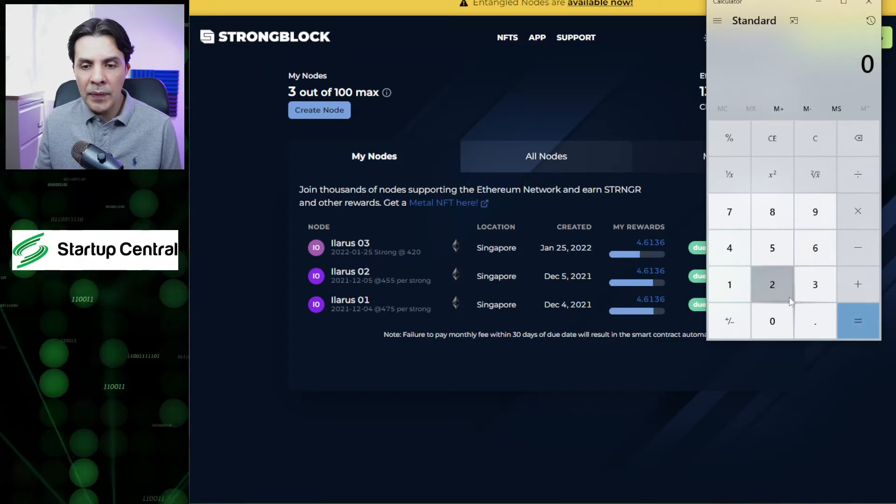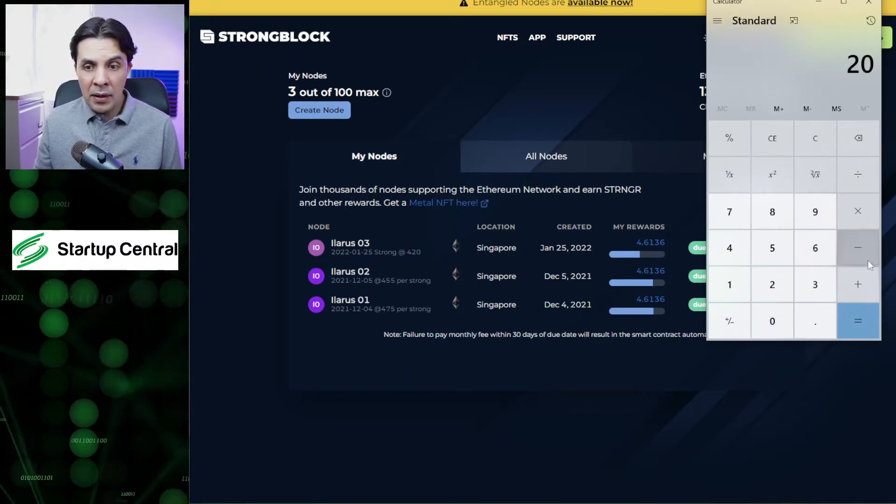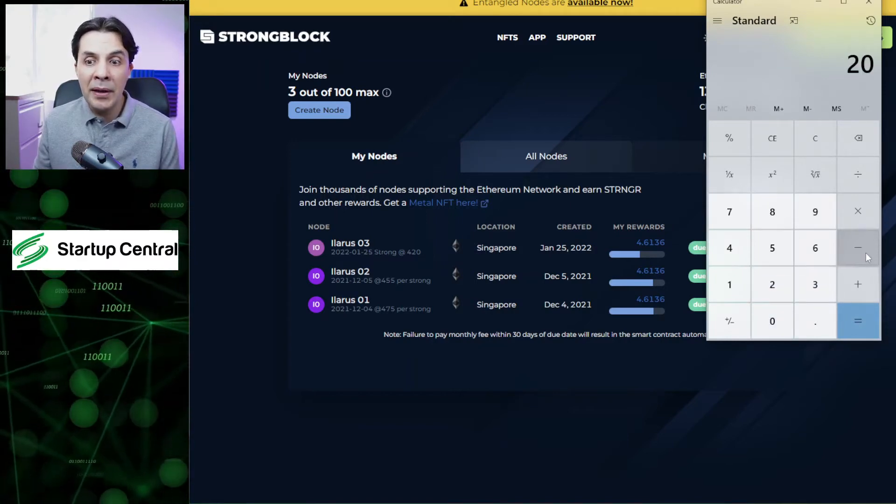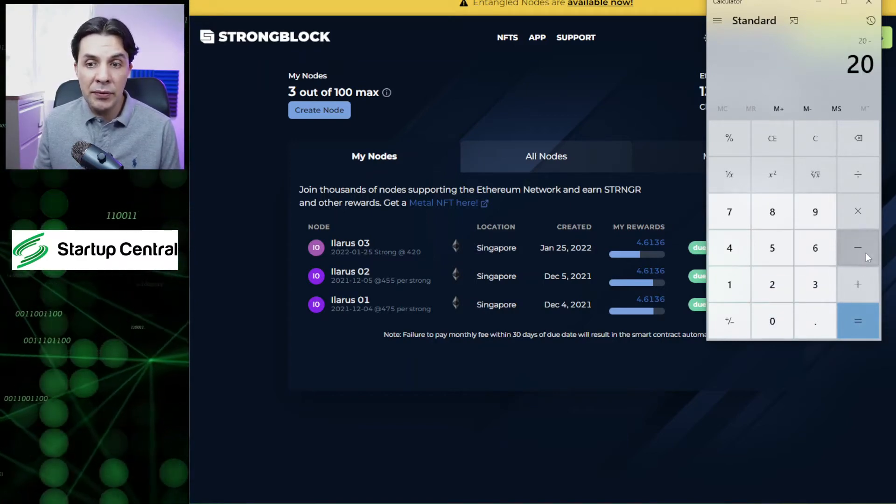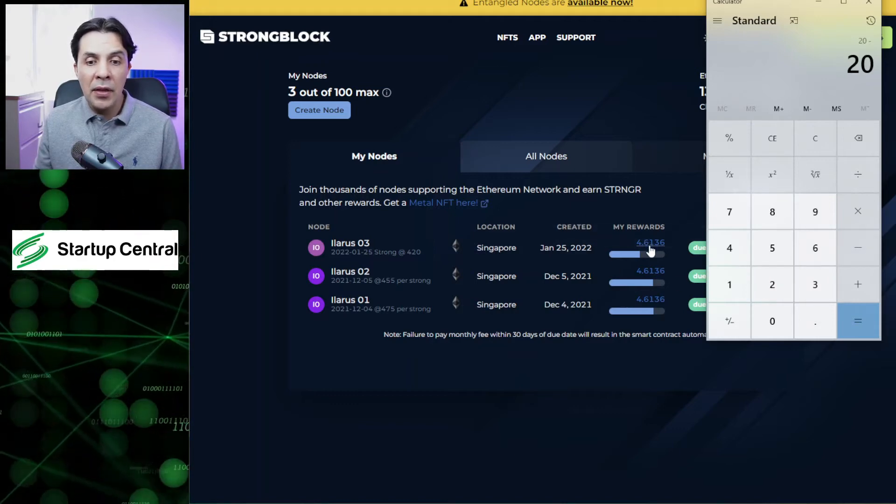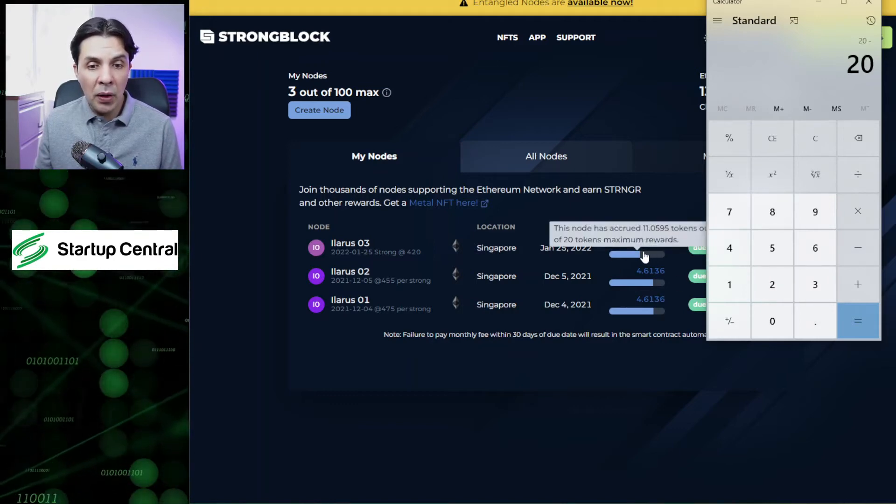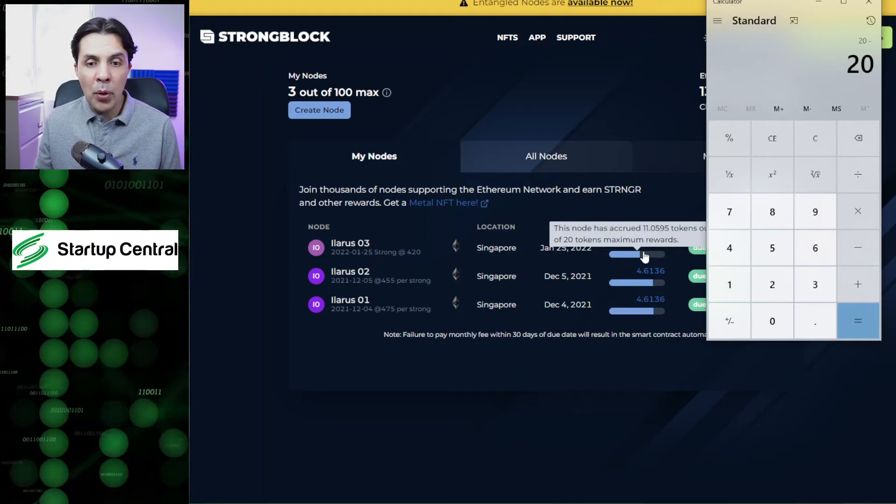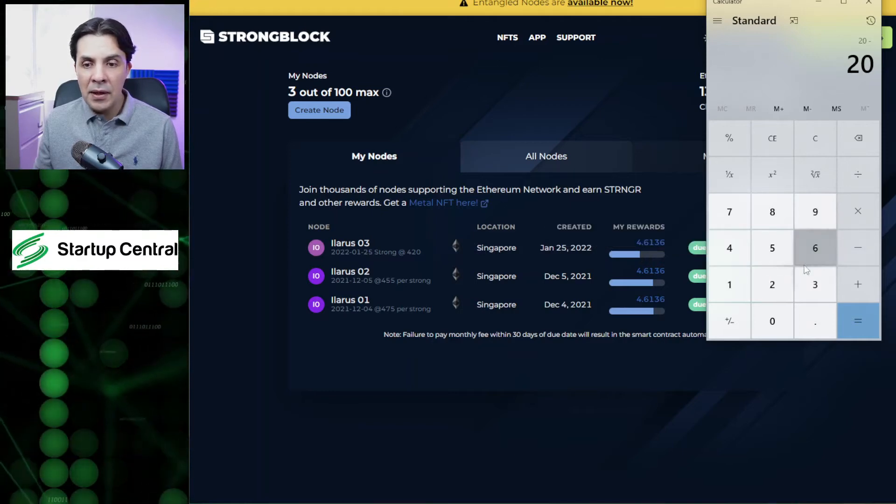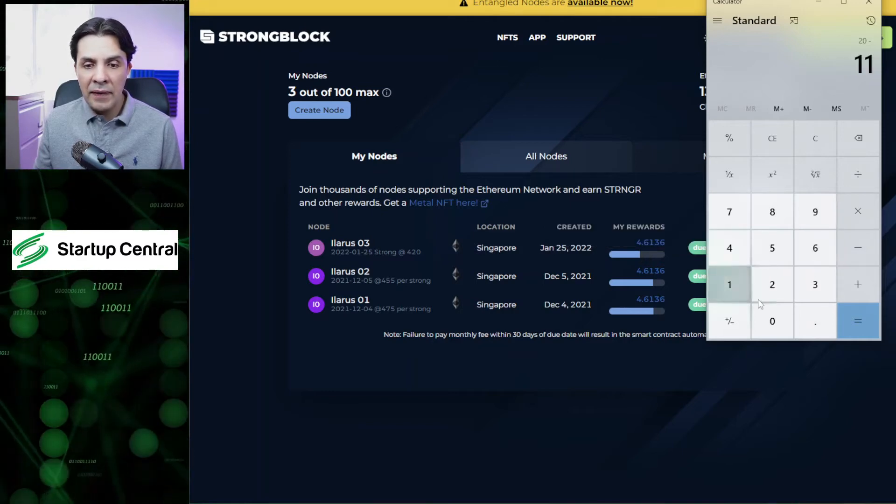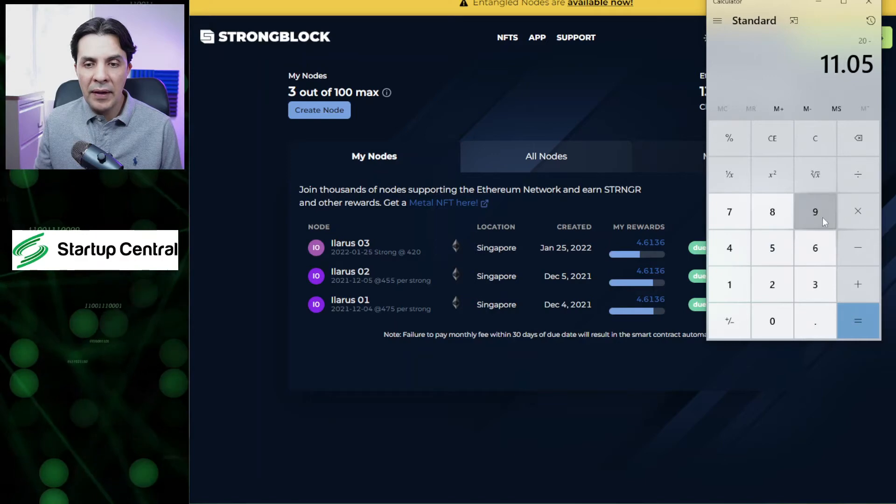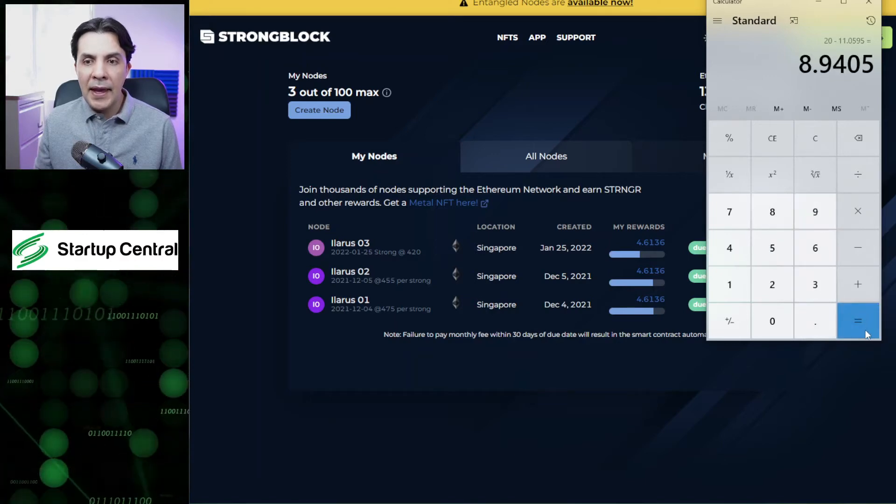Let's go with this node. The first thing is you have to subtract from a total amount of 20 stronger you're going to be getting minus the amount you have accrued. So hover over this: it's 11.0595. Minus 11.0595.